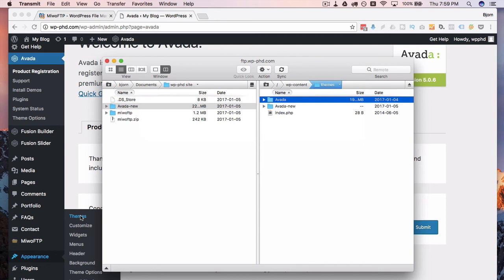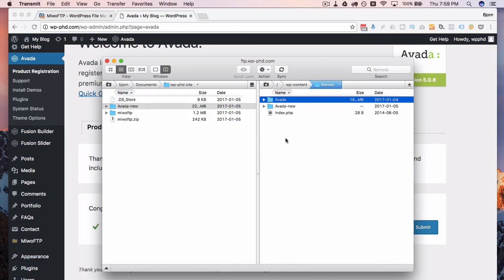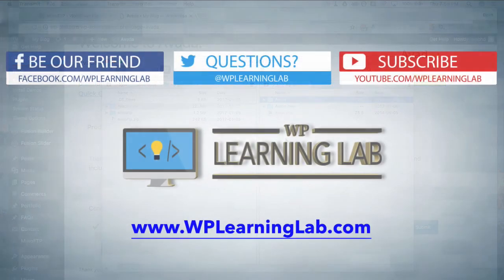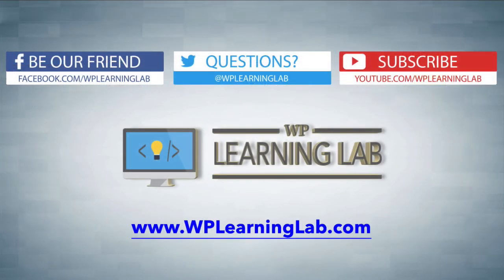And that's how we upload themes and plugins through FTP. I hope this video helps you. My name is Bjorn Allpass from WP Learning Lab. Please make sure you like this video, share on social media, subscribe to YouTube channel, and check out WPLearningLab.com, where we publish more tutorials like this every single day. Talk to you soon!